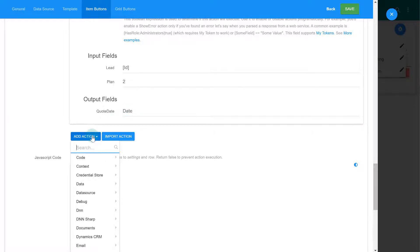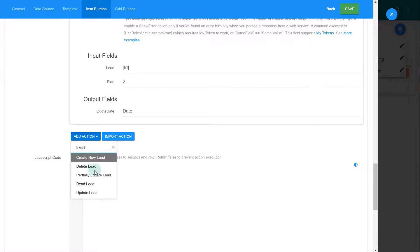Luckily, the system also generated actions to operate with leads. In our case, since we only want to update one property, we can use the partial update action.